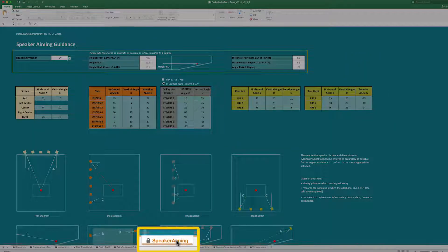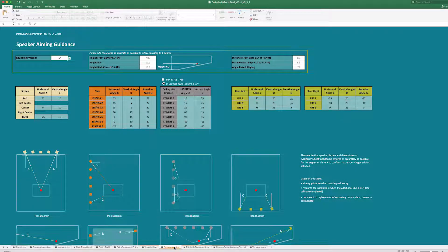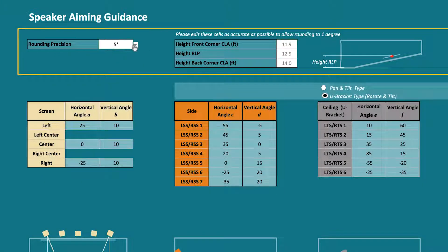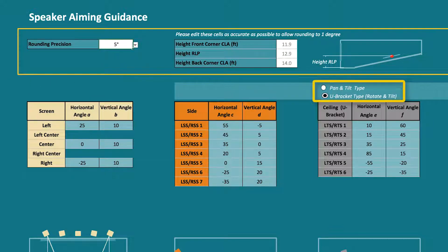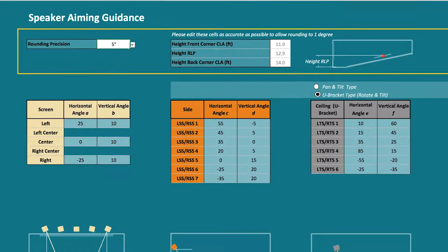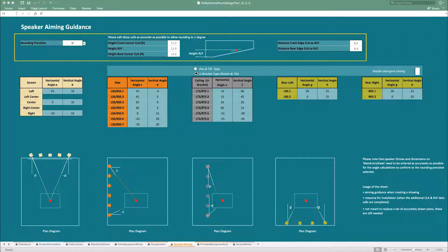The Speaker Aiming tab shows diagrams of the auditorium and tables which specify the aiming angle for each of the loudspeakers. You can change the rounding precision for the horizontal and vertical angles from the rounding precision drop-down menu and select the loudspeaker bracket type from the buttons. The overhead aiming angles will change based on the aiming limitations of the loudspeaker bracket you intend to use.